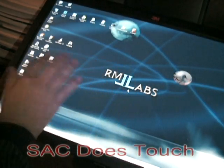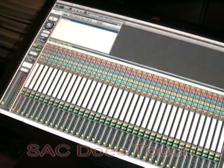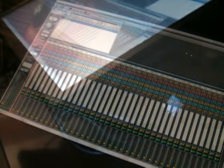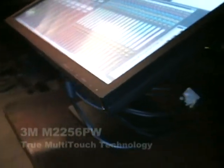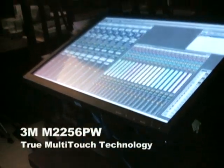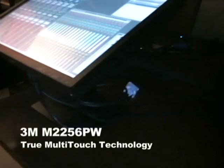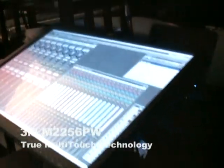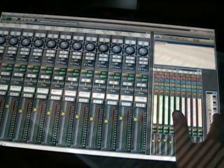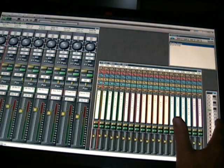Let's take a look at SAC's implementation of the new 3M True Multi-Touch Technology Monitor. This monitor is designed ergonomically, nicely tilts back on its own stand, lending itself beautifully to becoming a small console control surface.